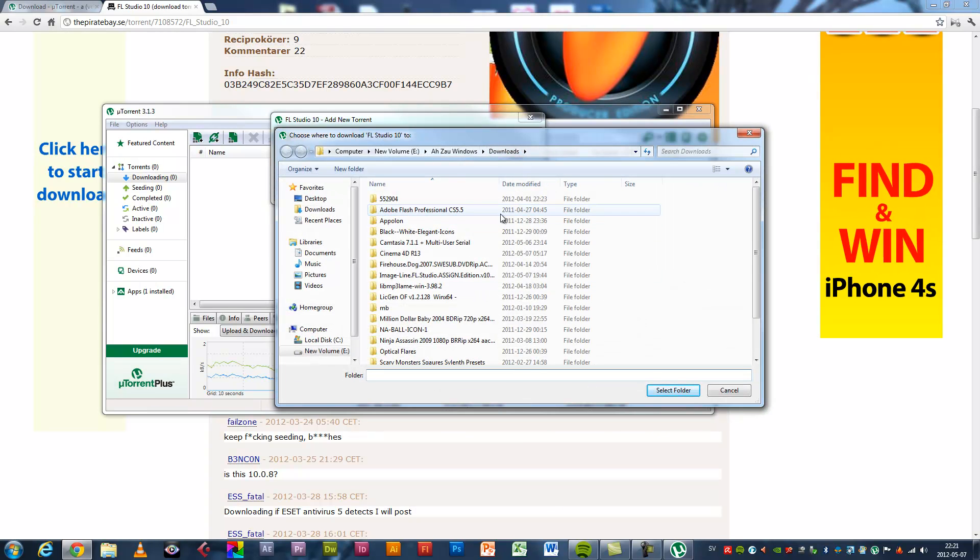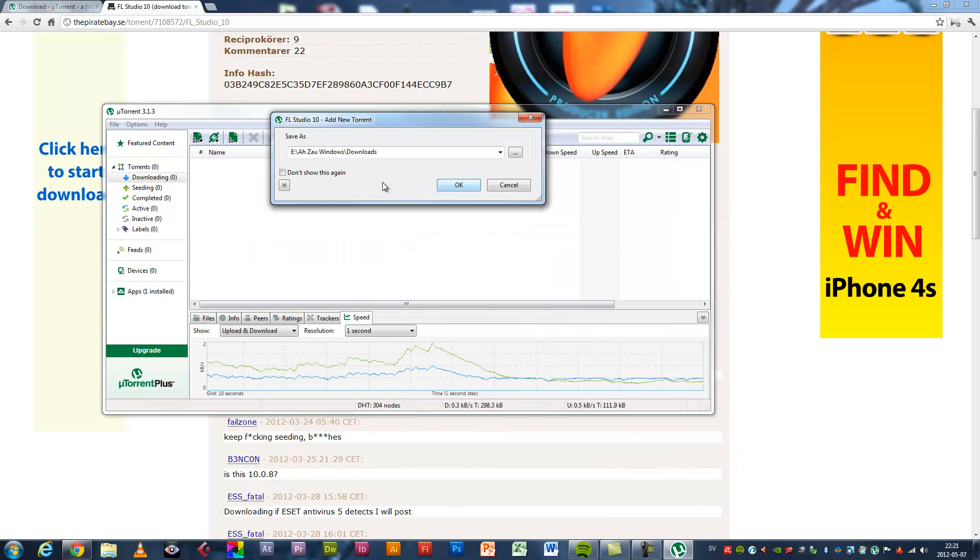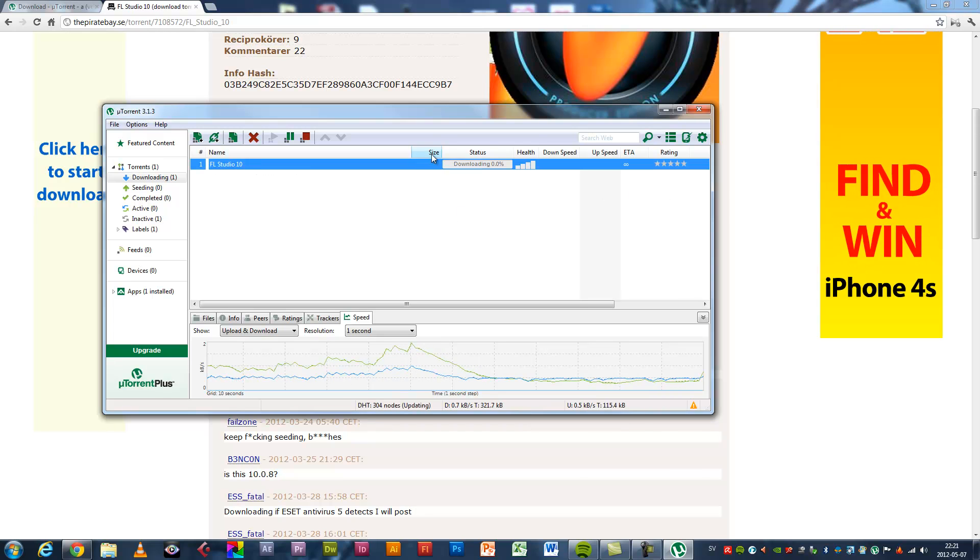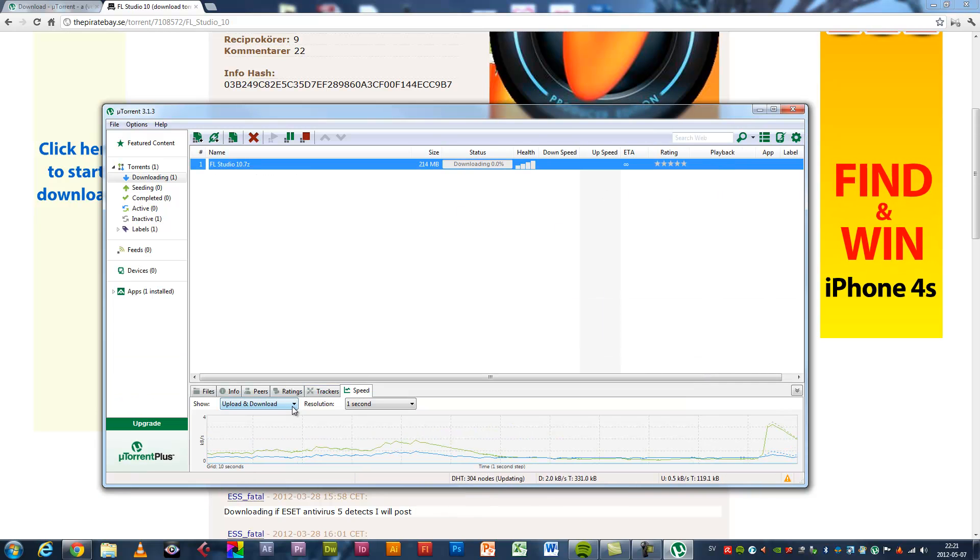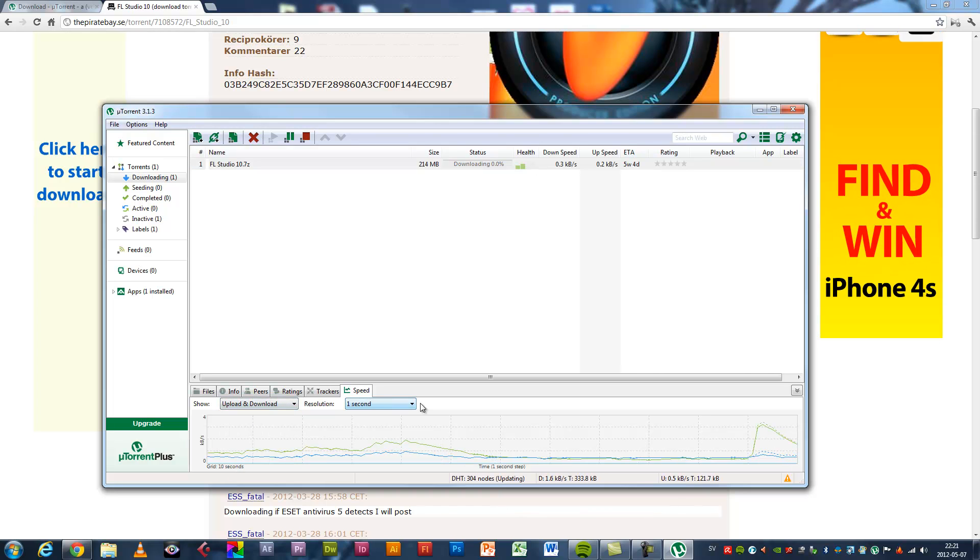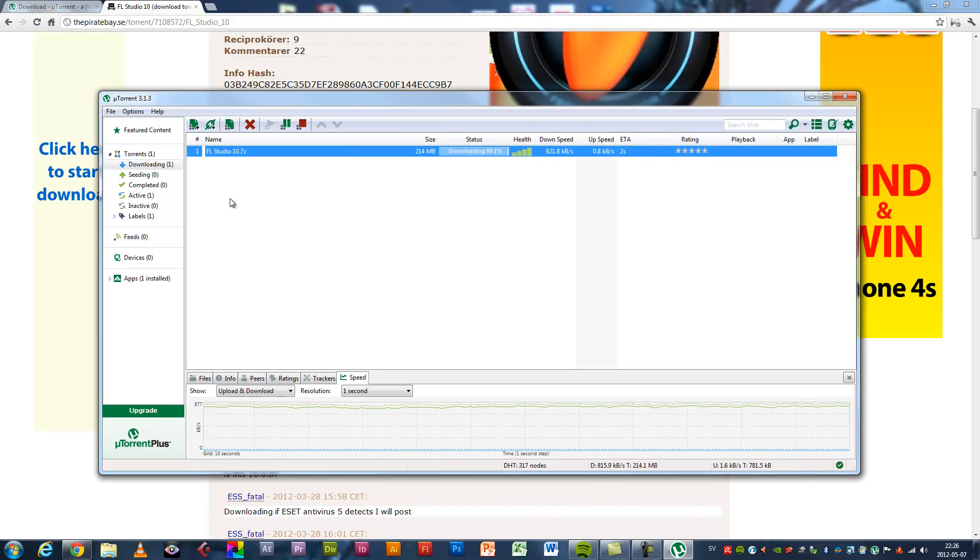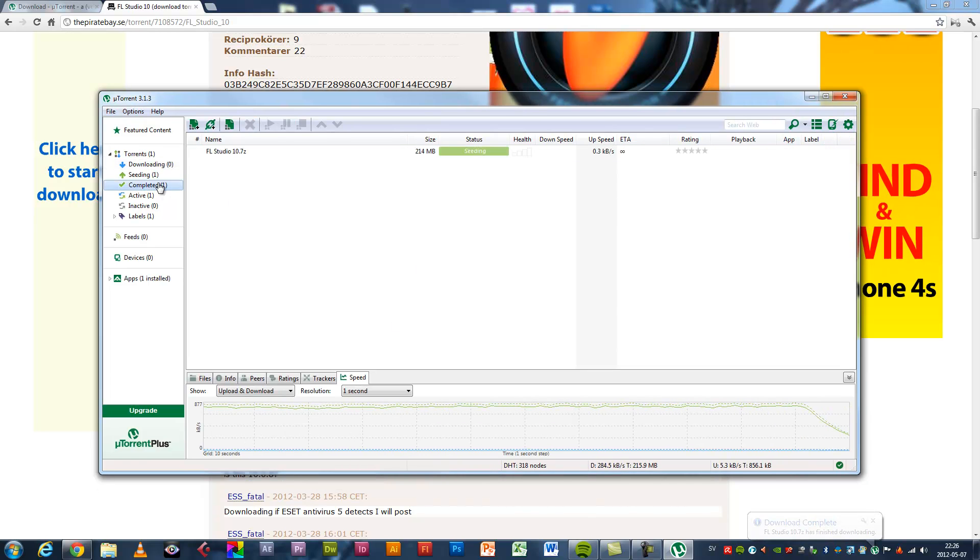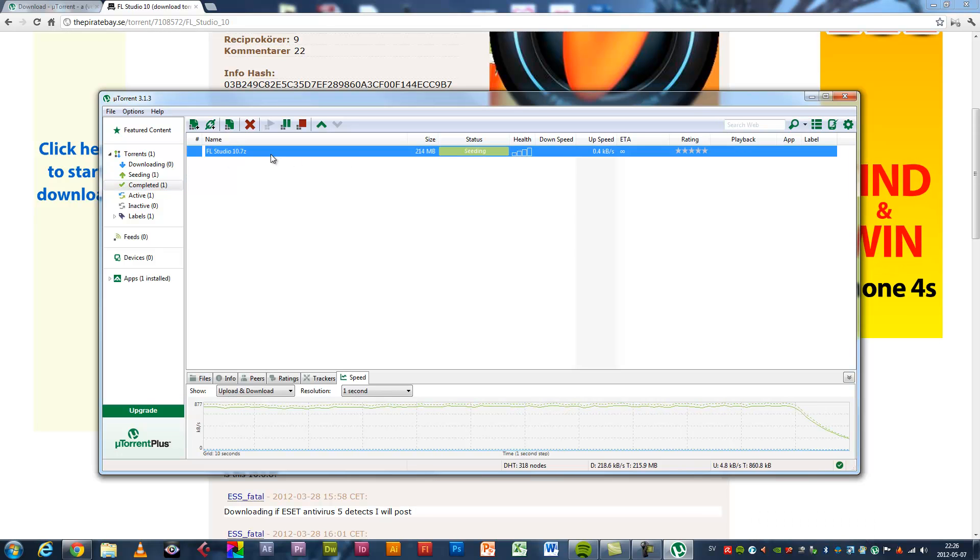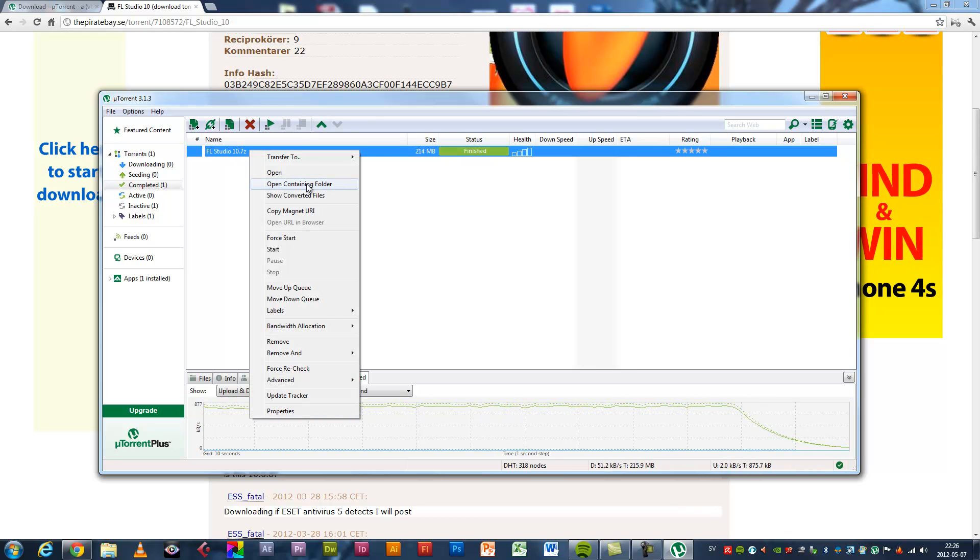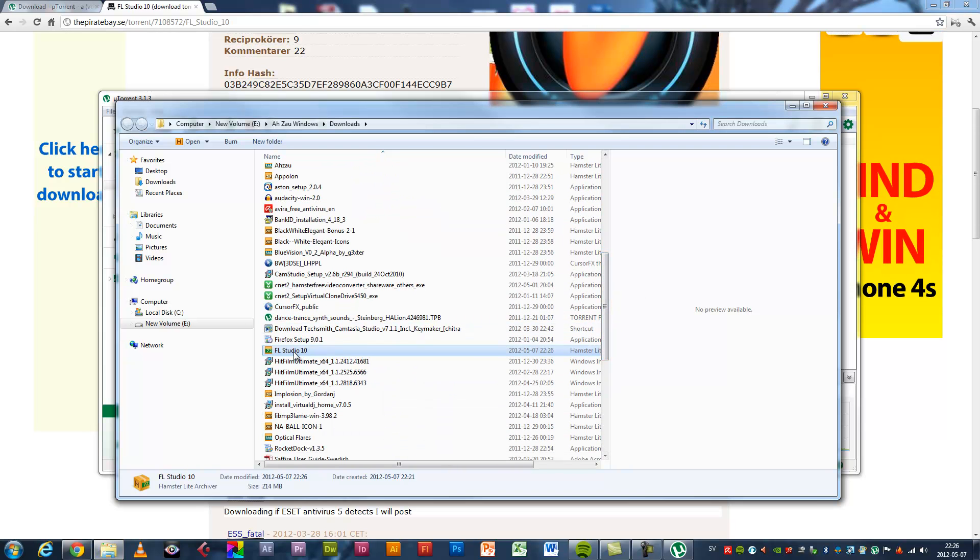I will download it to this folder. Okay, now it's downloading. Choose this one. One second. Yeah, download complete. Go to complete and stop torrent. Right click and open containing folder. Now you see FL Studio 10.